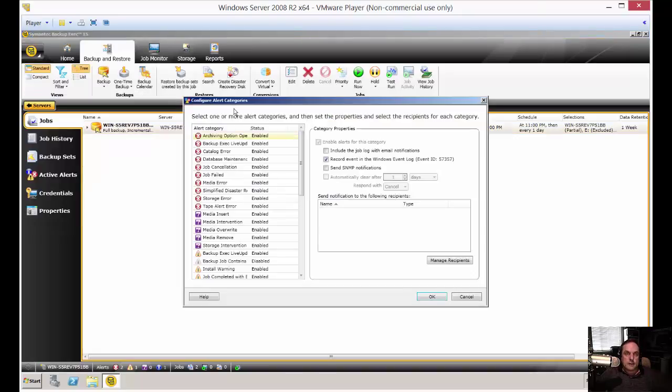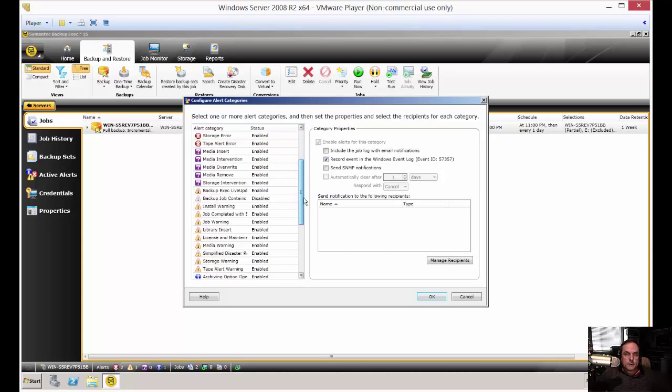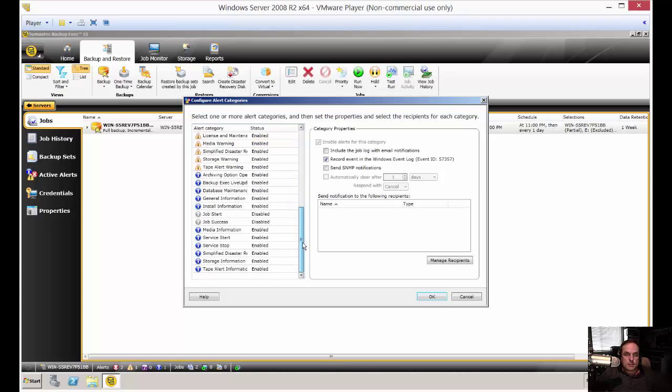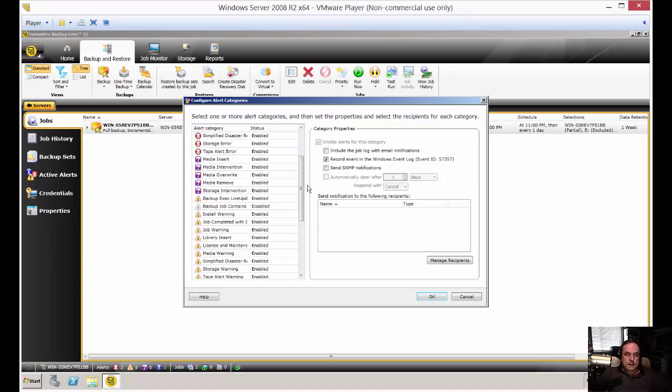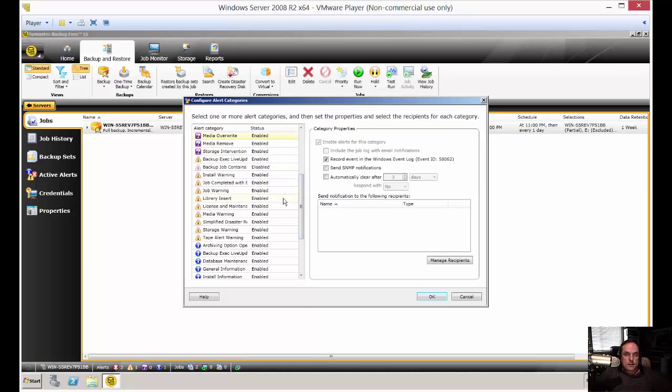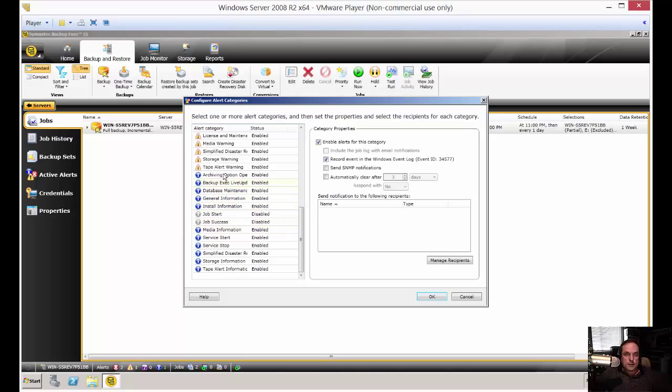Then click on Alert Categories. You're presented with a whole bunch of different types of alerts. Usually the red are the worst ones, and you've got Action Alerts, such as Media. You've got Warnings, and then you've got the Informational Only in blue.